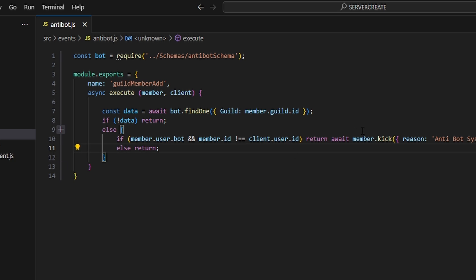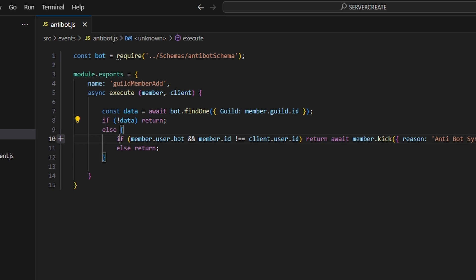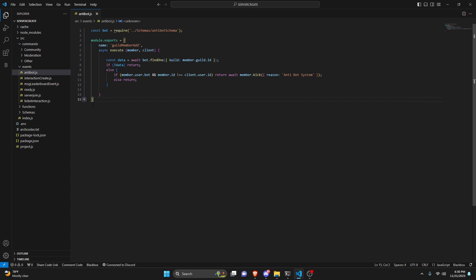What we're doing here is checking to see if we have data for that guild — meaning the guild does not want any bots in the server. If we do, we check if the member is a bot and if they're not equal to the bot running this system. We don't want to kick the bot managing the whole thing. If all that's true, we kick it. Now let's also do this in an interval so bots already in the server get kicked too.